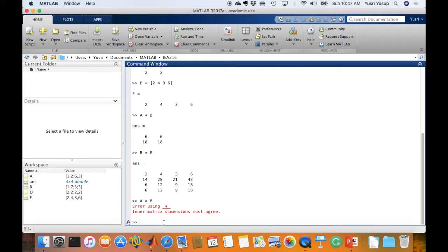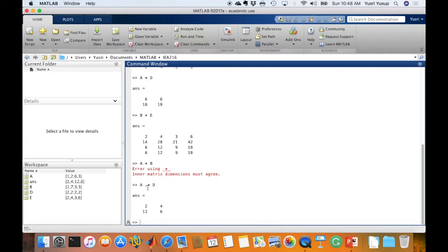For element-by-element multiplication, don't forget to put a full stop symbol in front of the multiplication symbol. For A times D, where A is 2 by 2 and D is 2 by 2, placing the dot before the asterisk tells MATLAB to multiply element-by-element: 1 times 2 is 2, 2 times 2 is 4, 6 times 2 is 12, and 3 times 2 is 6.